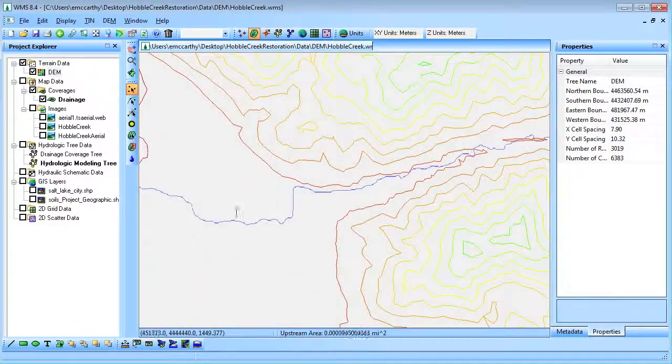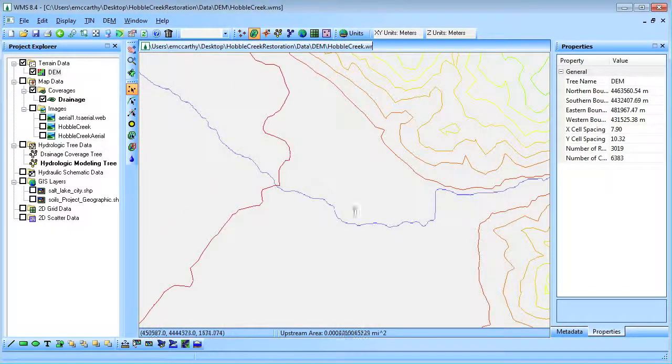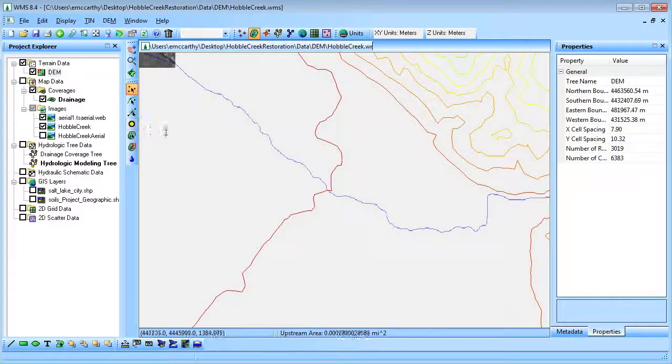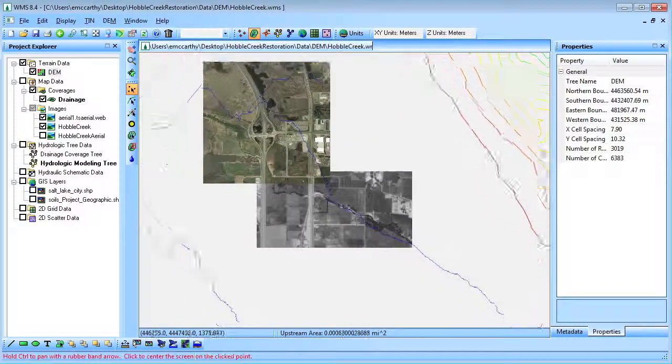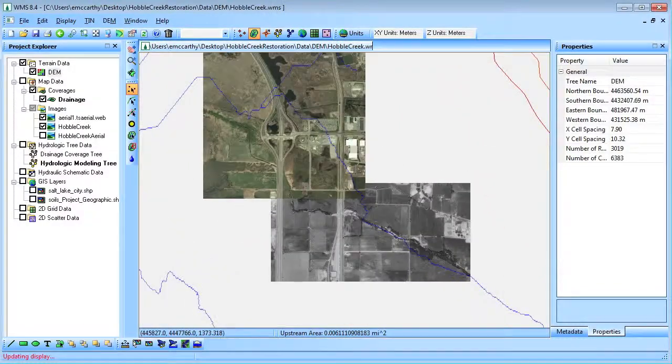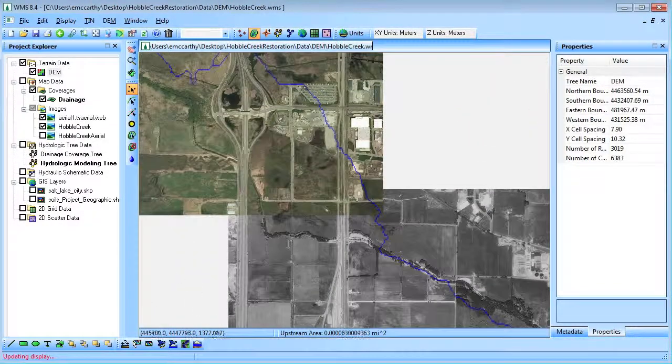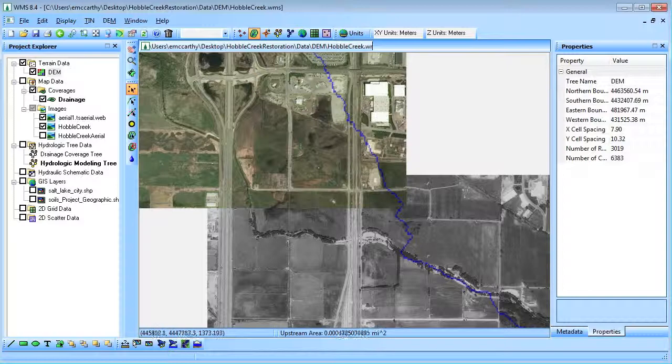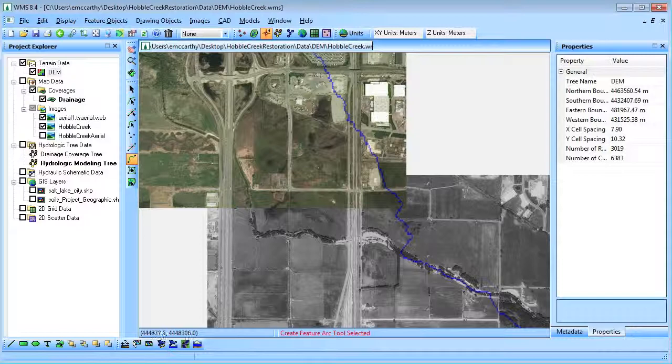Because the flow accumulations did not correctly define the location of the stream in one section of the model, part of the stream can be manually redirected based on an aerial photograph of the study area. This can be done by using the map module to draw the correct location of the stream.